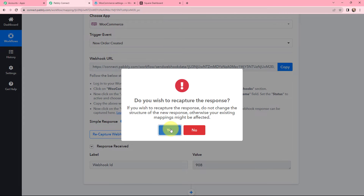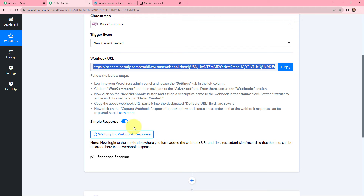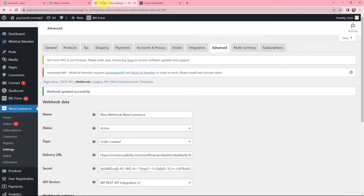We will click on Yes. You can see it is now waiting for a webhook response — that means it is waiting to capture the response from our WooCommerce account. So let me take you to my WooCommerce store.